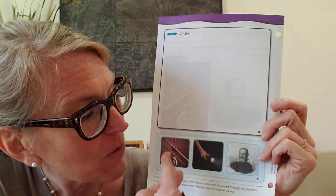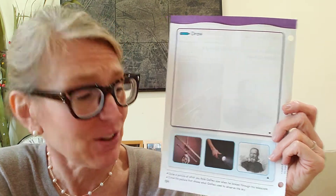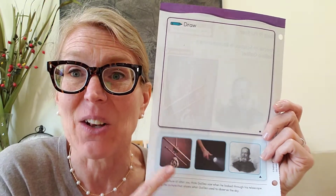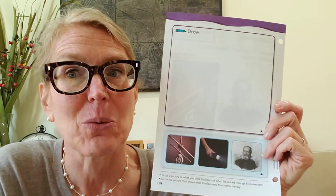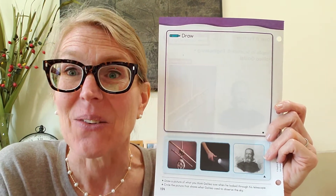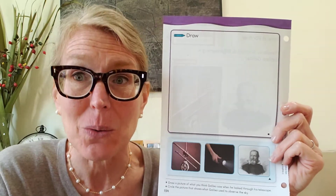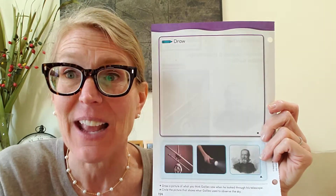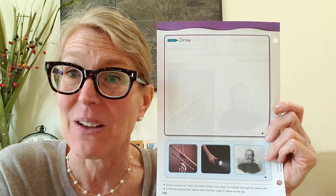Down below you're going to see three pictures. I want you to circle the picture that shows what Galileo used to observe the sky. And then you are going to show me what you learned from the video — what Galileo looked at from his telescope.